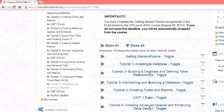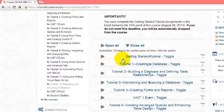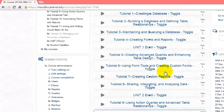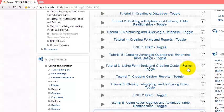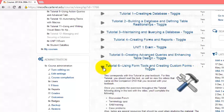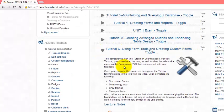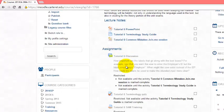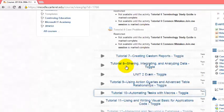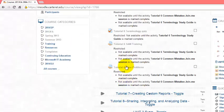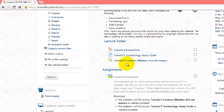To be able to see the content though, you just have to click on the arrow. So let's say that I need to see tutorial 6 using form tools and creating custom forms. I can click the arrow there and it will open just that particular module of information.